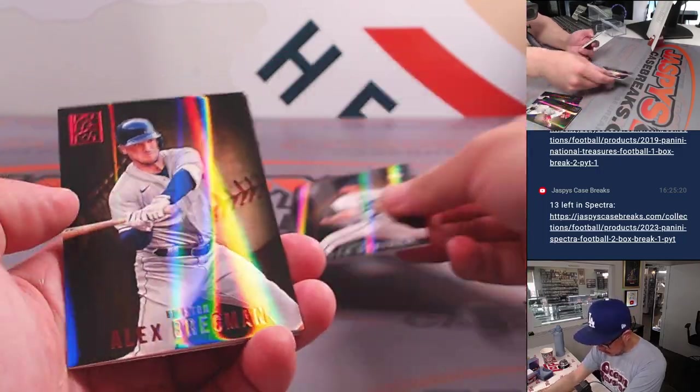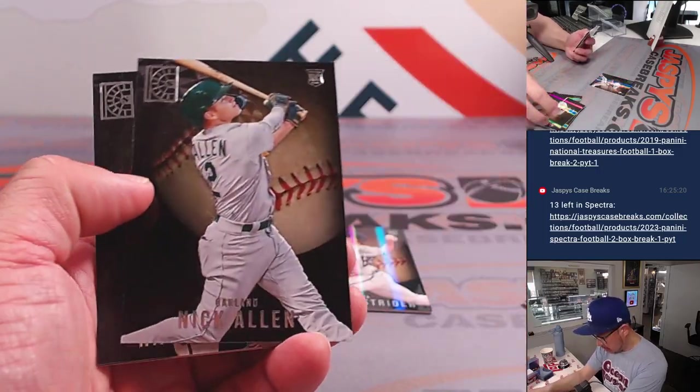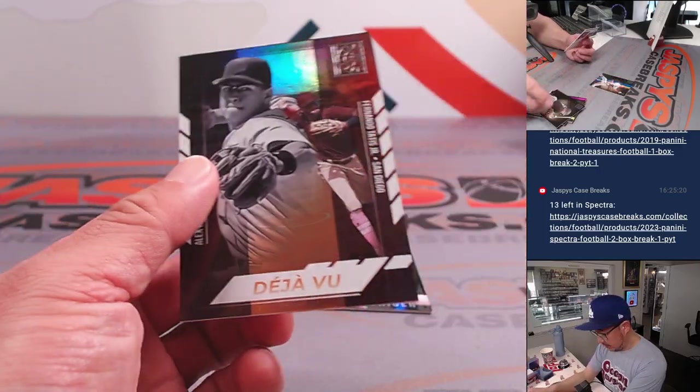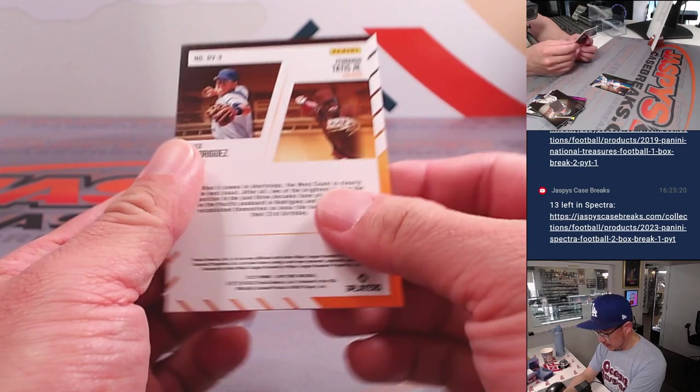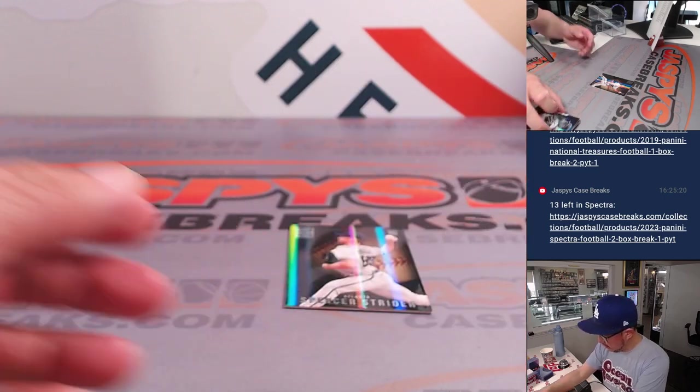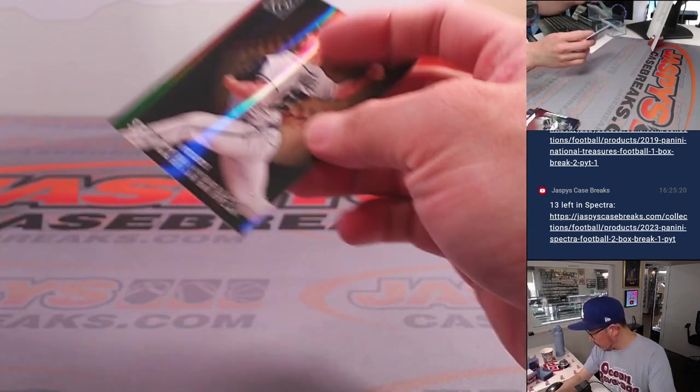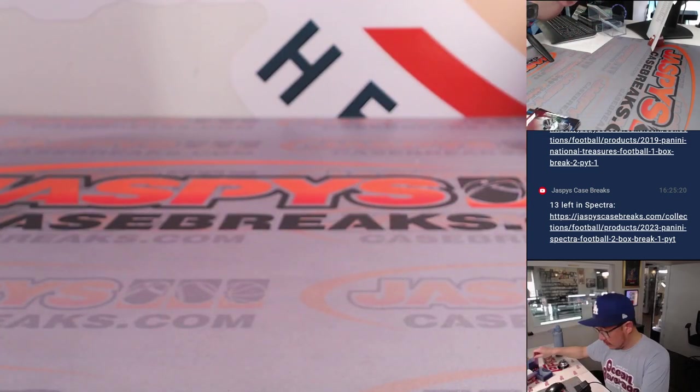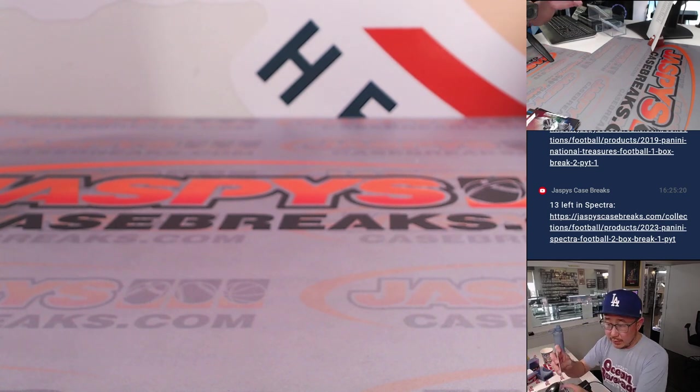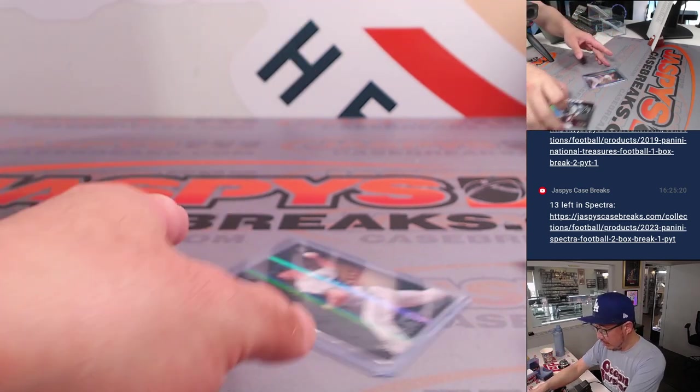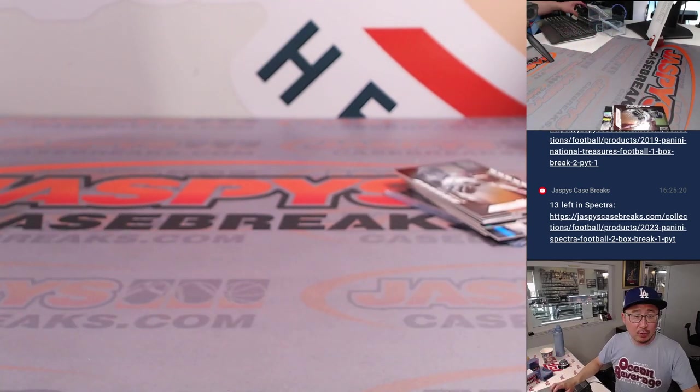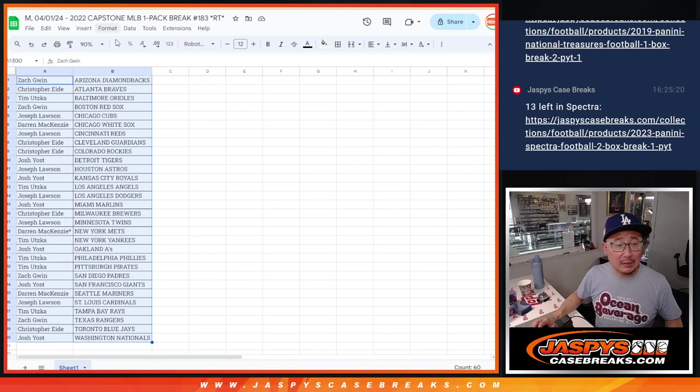It's a Spencer Strider rookie card. All right. That'll go to Lana Christopher with that one. Nothing too crazy there, but